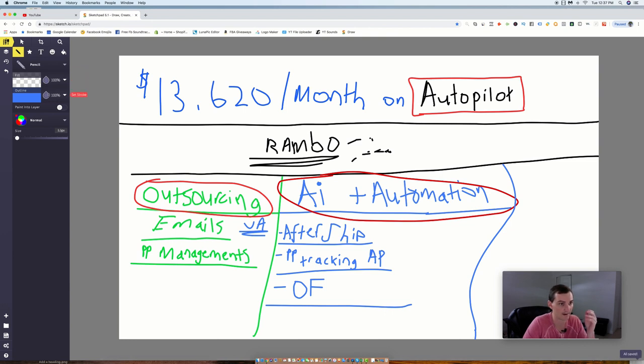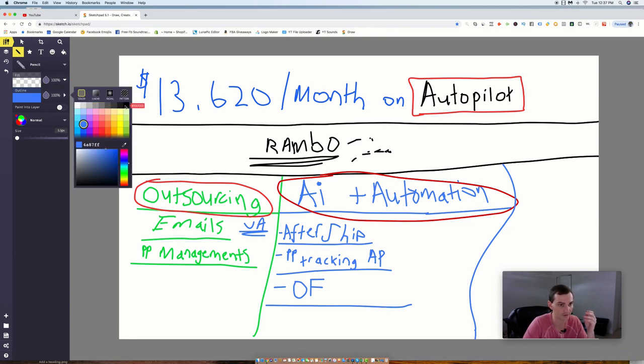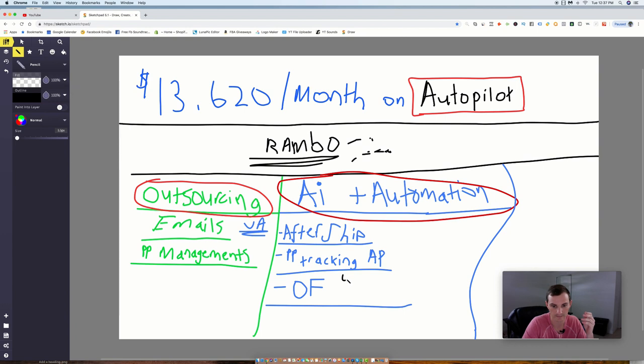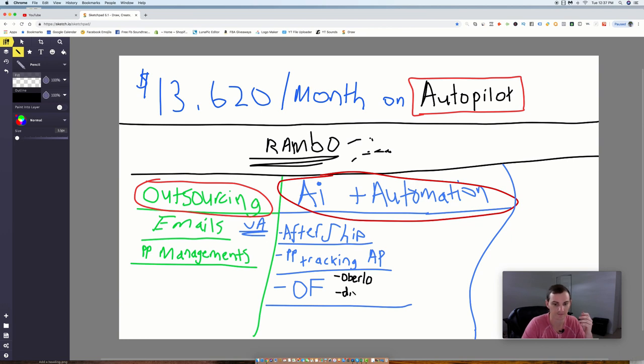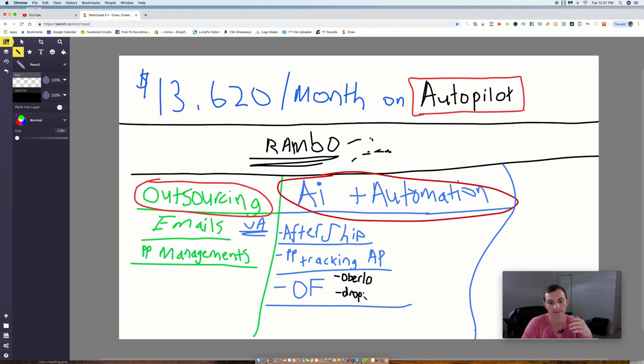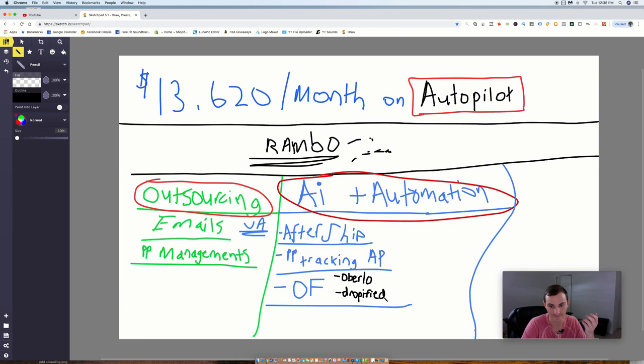So what I mean by that is, that could mean Oberlo, right, Oberlo or Dropified. Those are just some examples. Some people are using self-fulfillment directly with suppliers, they're doing apps now. Some people are doing US fulfillment, whatever it may be. Your order fulfillment software that you have should be as automated as it can possibly get, so that you don't have to go through and click too many buttons.